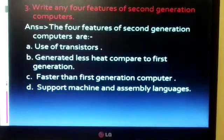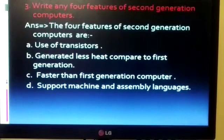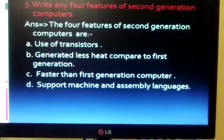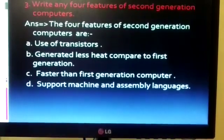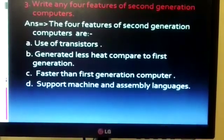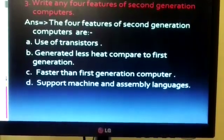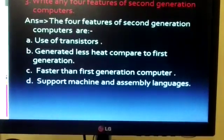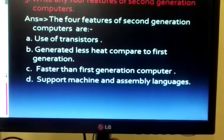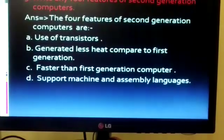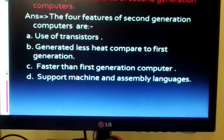Question number 3: write any 4 features of second generation computers. The 4 features are — first: use of transistors; second: generated less heat compared to first generation computers; third: faster than first generation computers; fourth: support machine and assembly languages.